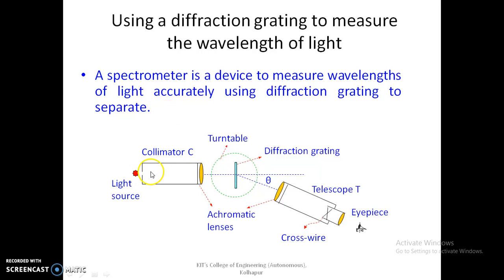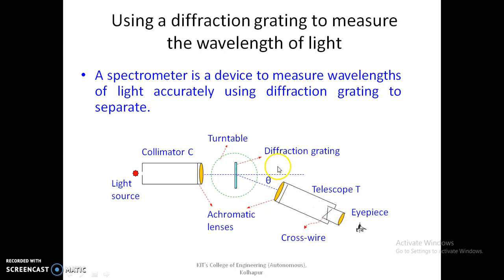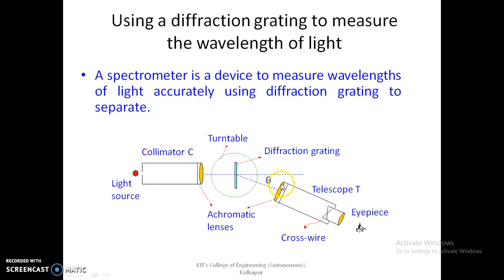The spectrometer has a collimator, a telescope, and a prism table. The collimator collimates the beam and makes the rays parallel. These parallel rays are incident on the diffraction grating, which is mounted on the prism table. The telescope can be rotated manually and is used to see the diffraction pattern — the central maximum at center and diffraction patterns on either side.